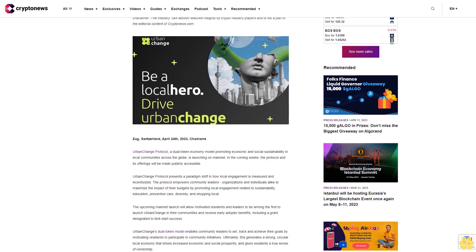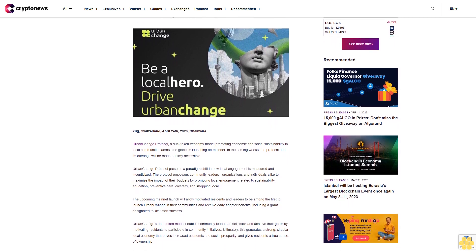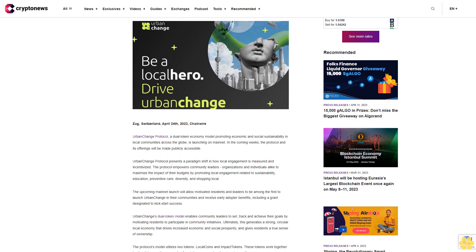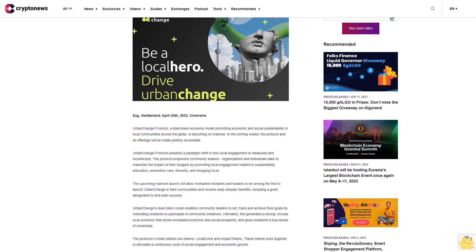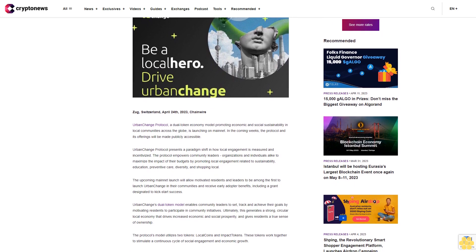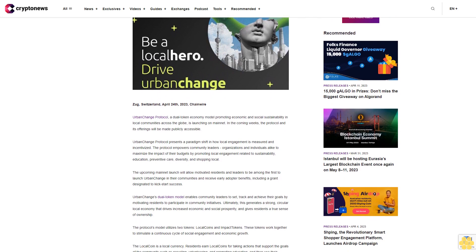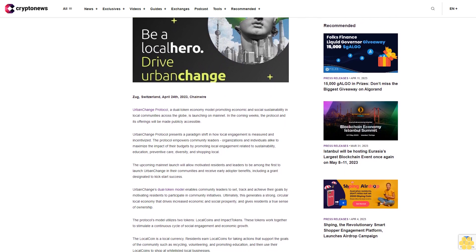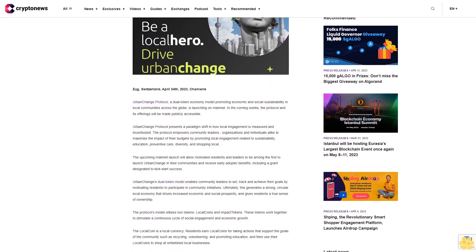Zug, Switzerland, April 24th, 2023. Chainwire - Urban Change Protocol, a dual token economy model promoting economic and social sustainability in local communities across the globe, is launching on mainnet in the coming weeks. The protocol and its offerings will be made publicly accessible.